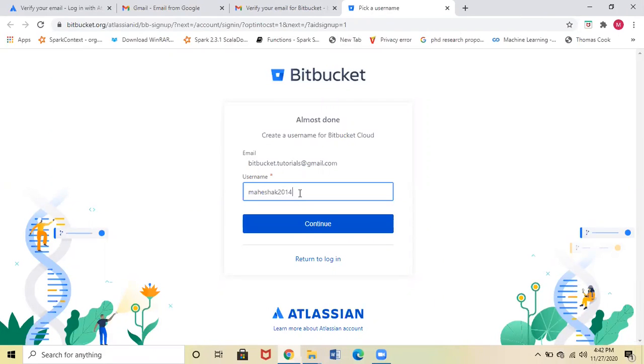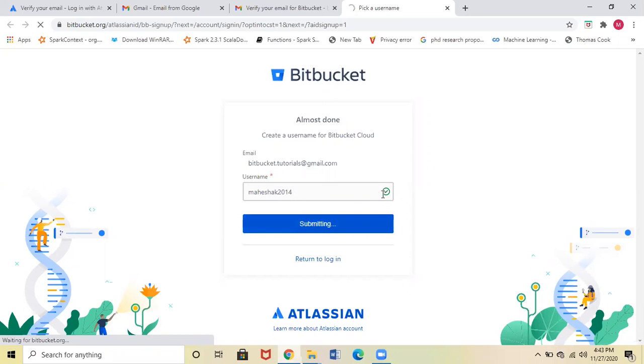Once you select the username, you have to click Continue. It will check for a unique username. If it is unique, it will give you a green tick.